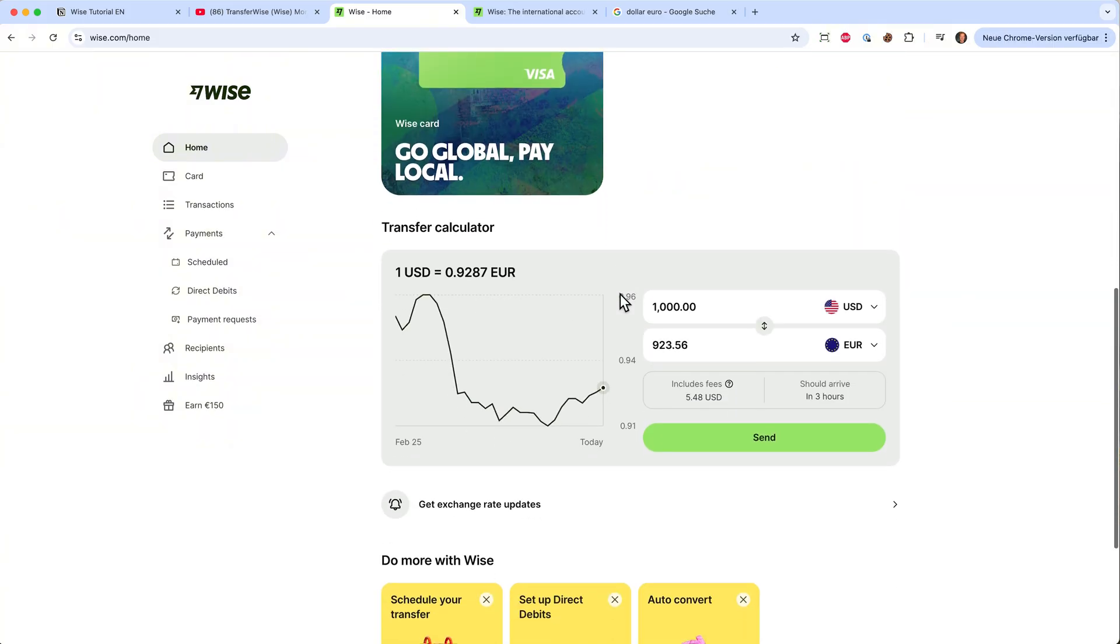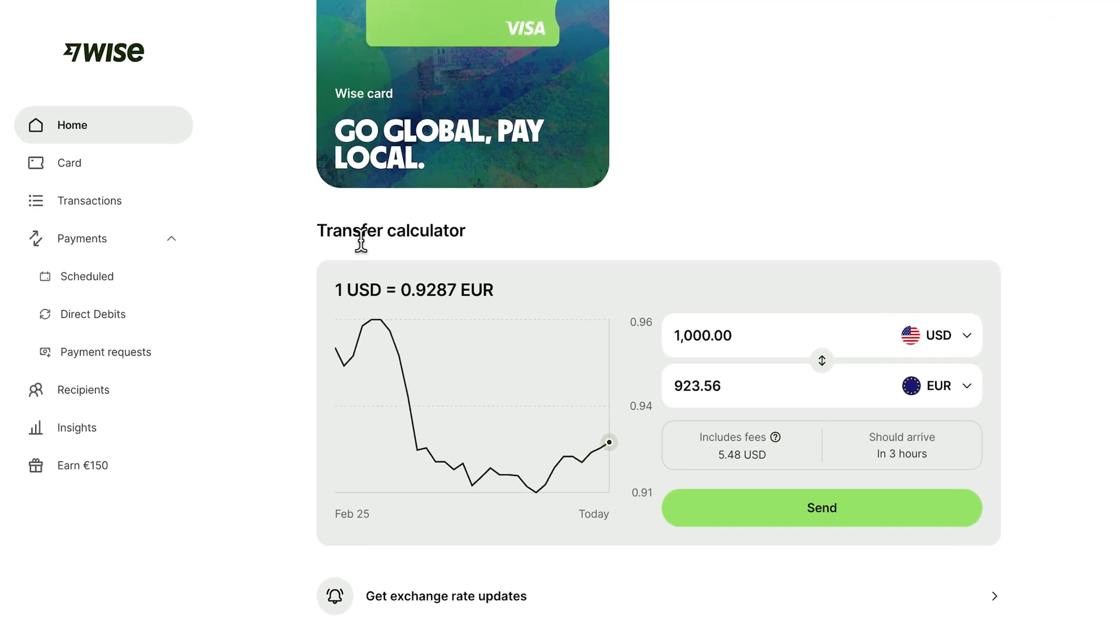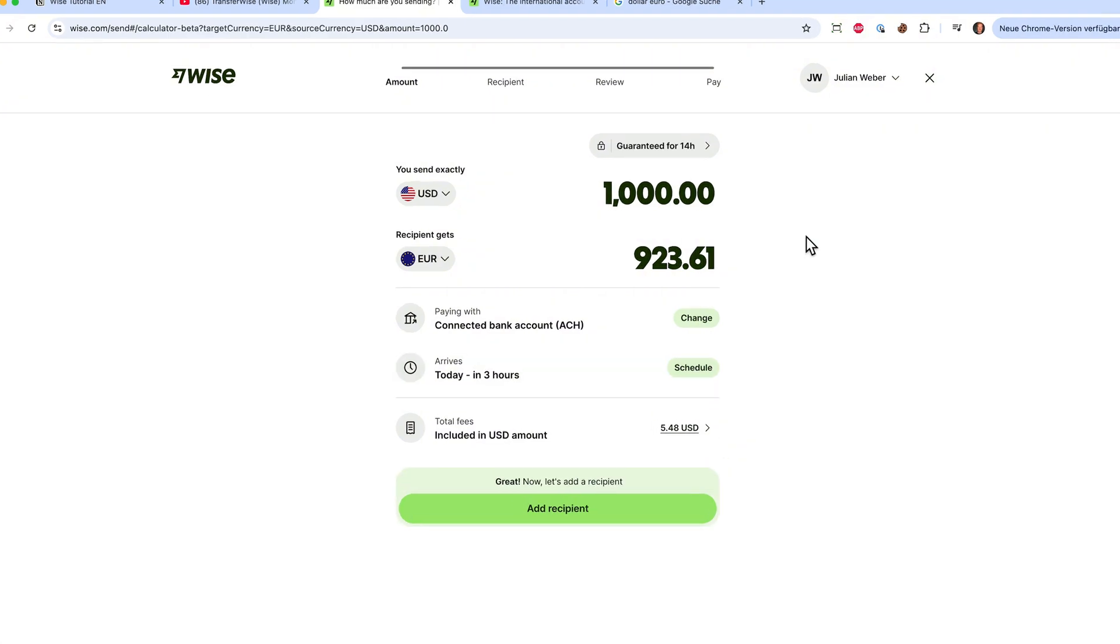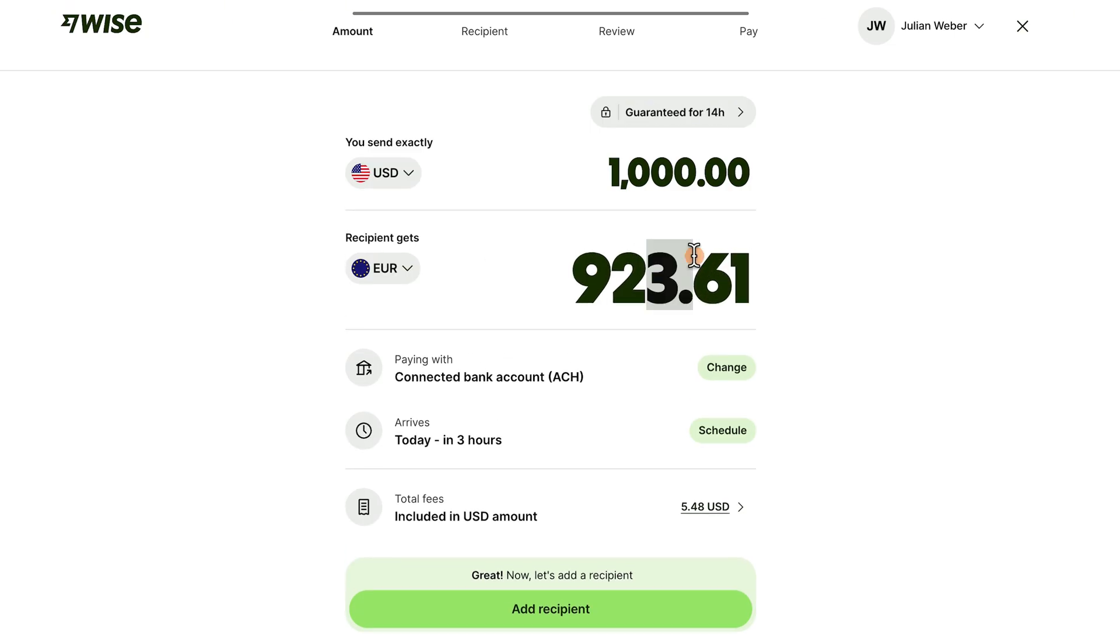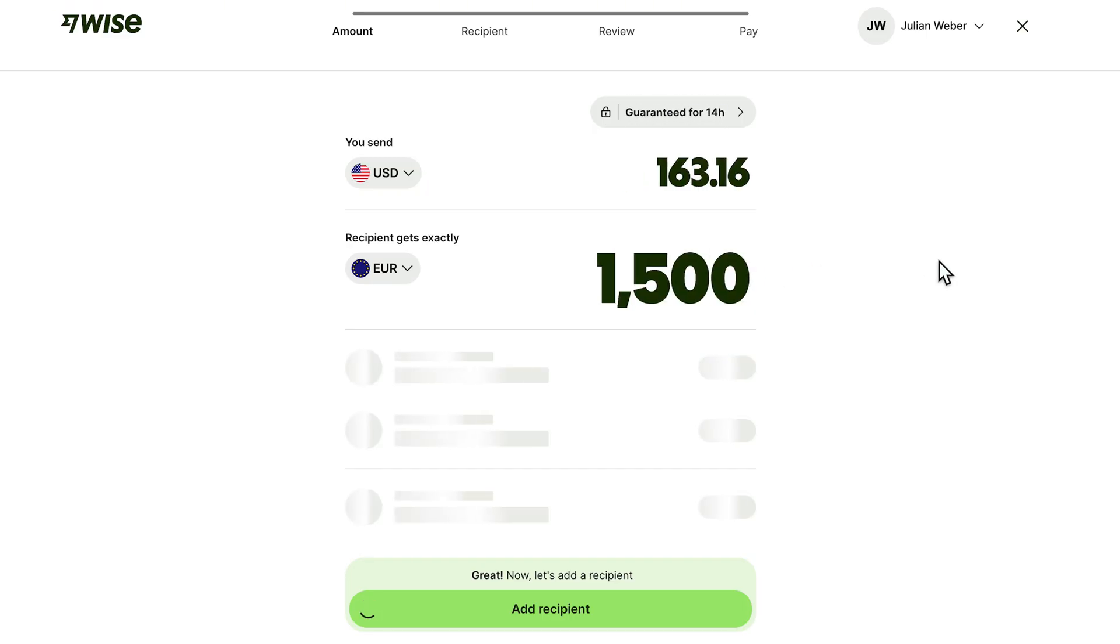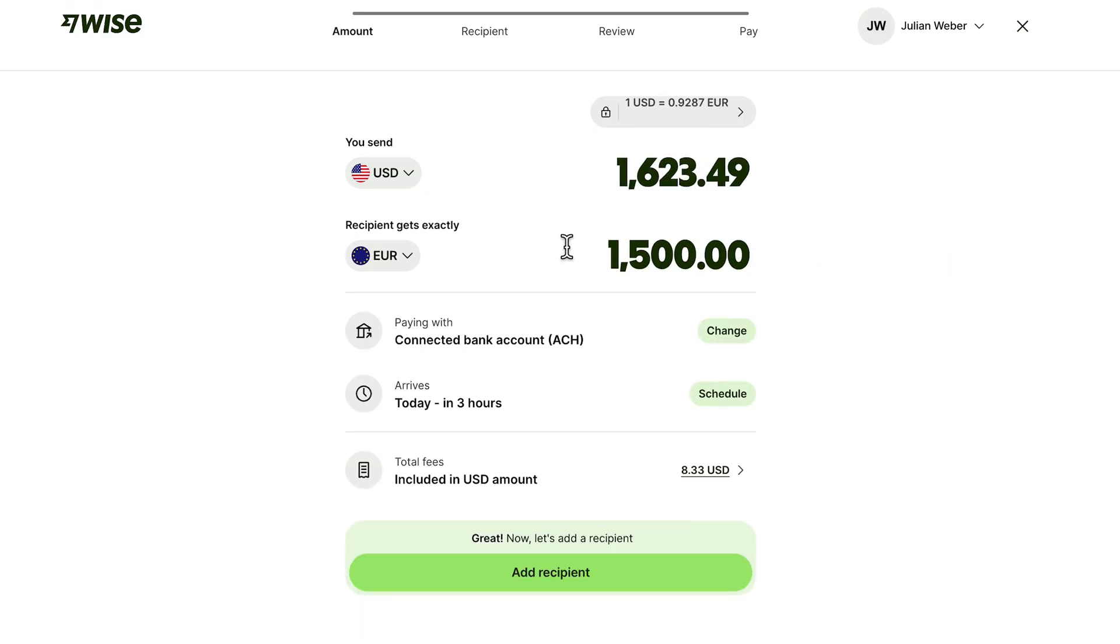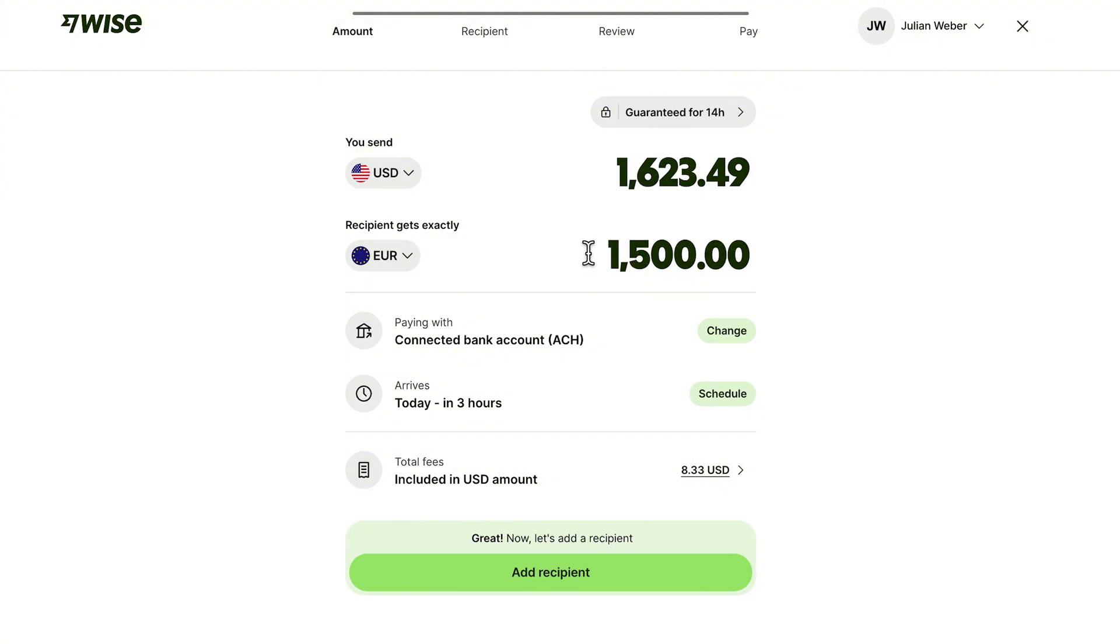But the main thing why most people use Wise is to transfer money to a different currency and to a different country. You have this calculator here. Let's click on send and it will take us to the main interface. Here we can send money now. For example if we want to send a thousand US dollars to someone in euros we can do that. But if we have an invoice to pay in euros, for example 1500 euros, it will automatically calculate us the US dollar amount. That's pretty cool because you don't have to do it in your head. Also the exchange rate is guaranteed for the next 14 hours. So we don't have to worry that our business partner won't get the 1500 euros in Europe because we can tell the system to do this exact amount.